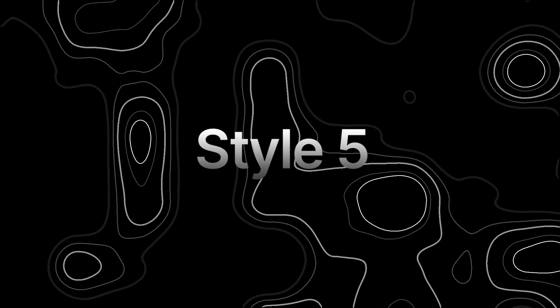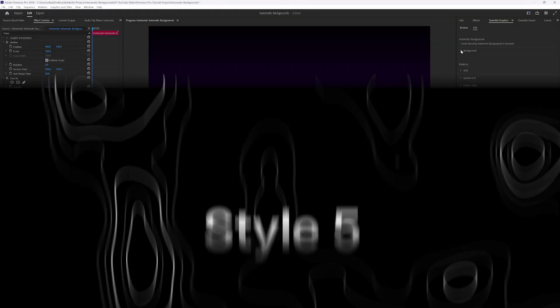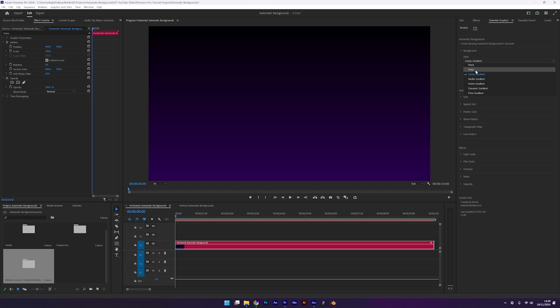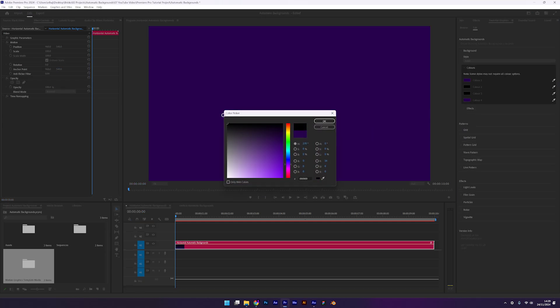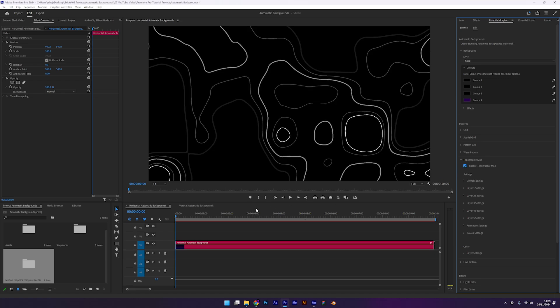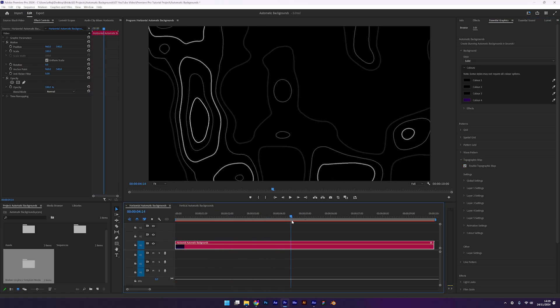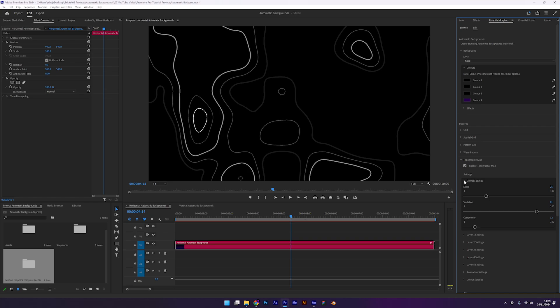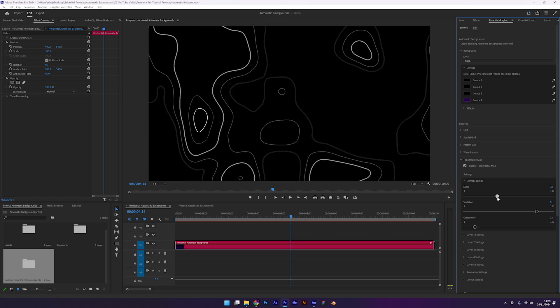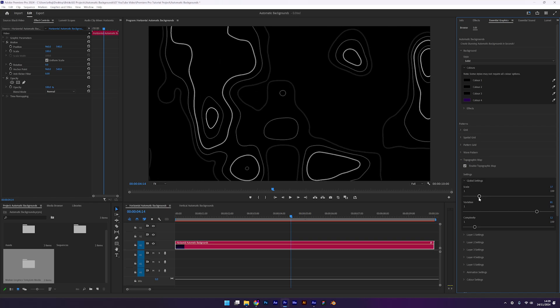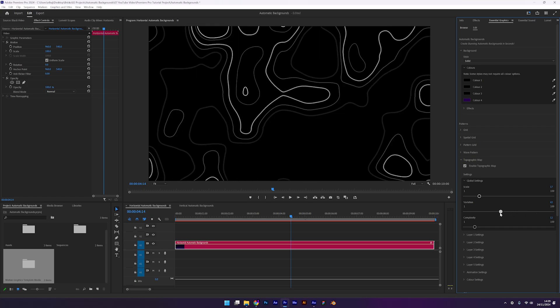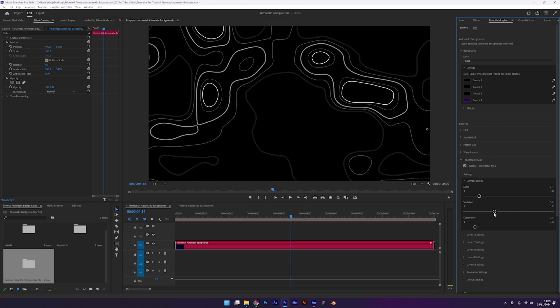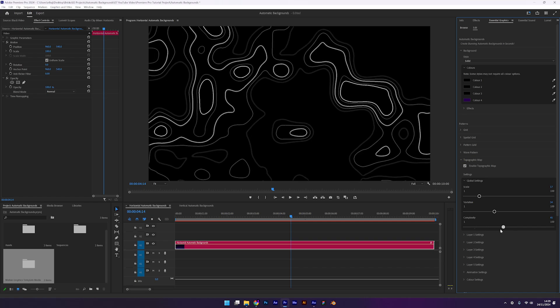Lastly, let's create a topographic map background. Start by setting the background style to solid and then we can change color 1 to black. Now let's enable the topographic map. This design already looks great as it is but let's explore the customization options. We have the scale slider which will allow us to zoom in or out of the map. Then we have variation which generates a new seed to change the map pattern. And we also have the complexity slider which you can adjust for a simple or intricate design.